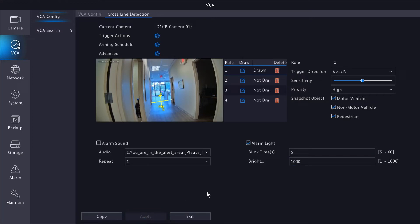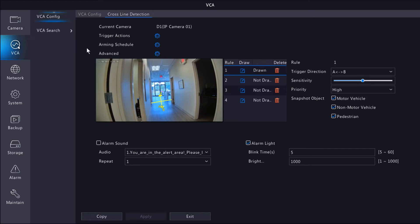And now that our rule is all set, make sure you apply any changes when you're done. Anytime I set up a rule, I like to test it out and make sure I did the setup correctly. I'm going to go ahead and walk down the hall now and make sure everything is working as it should.